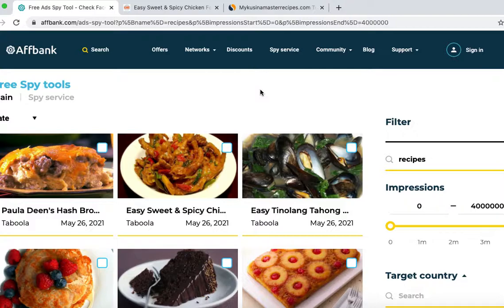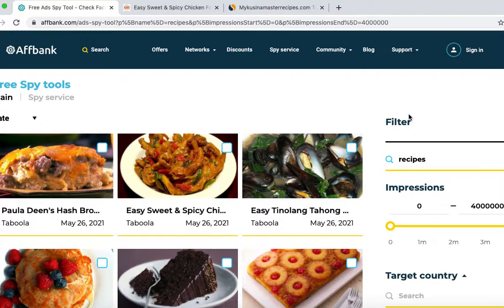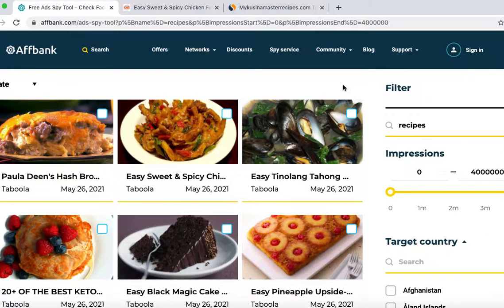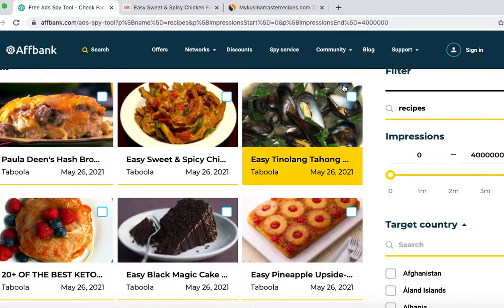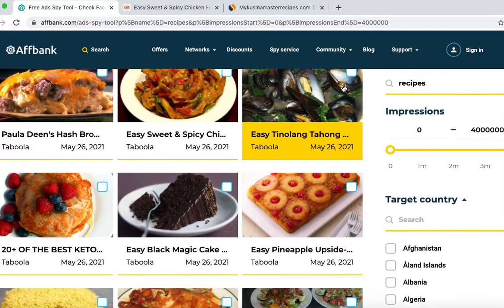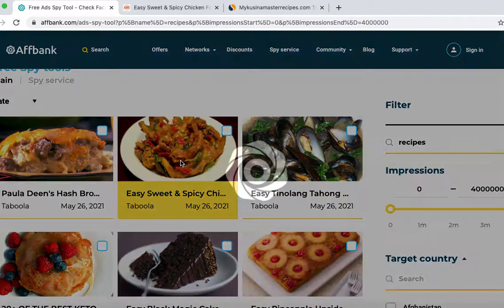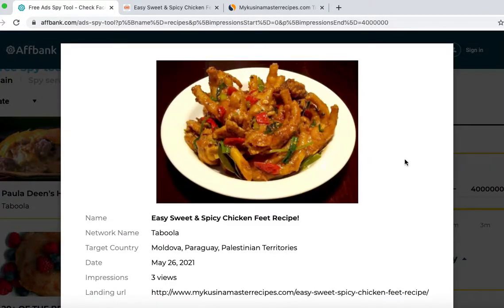The first thing you want to do is go to the afbank.com adspital URL. Once there, you want to search for a market like recipes, and then go through the ads and look for ads that you can model. For example, you can see this one right here — it has free views and it's from this site.